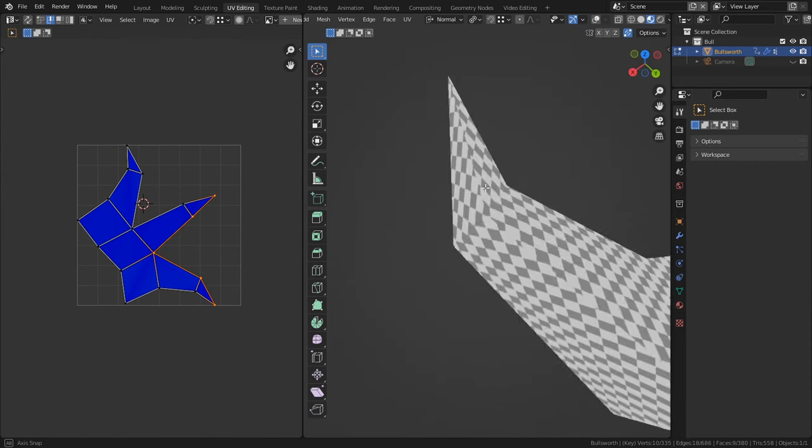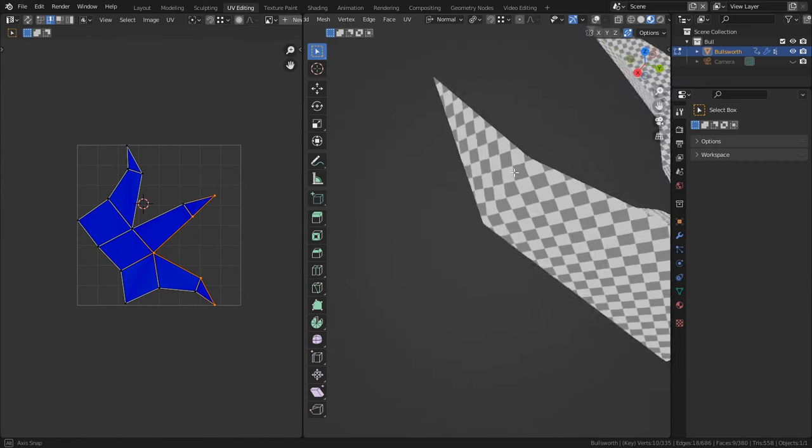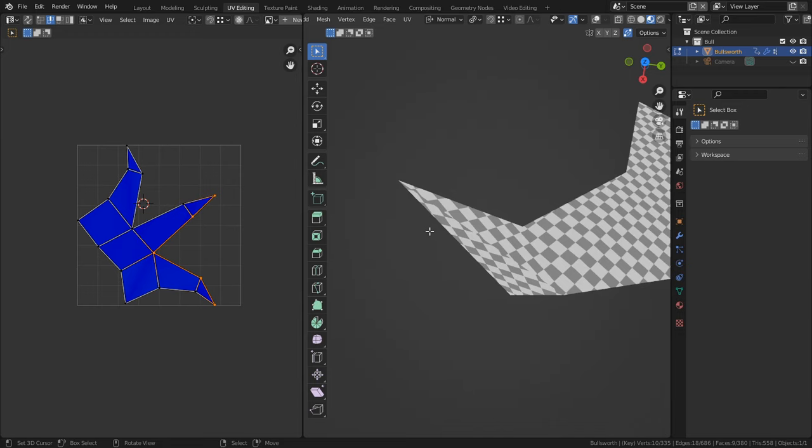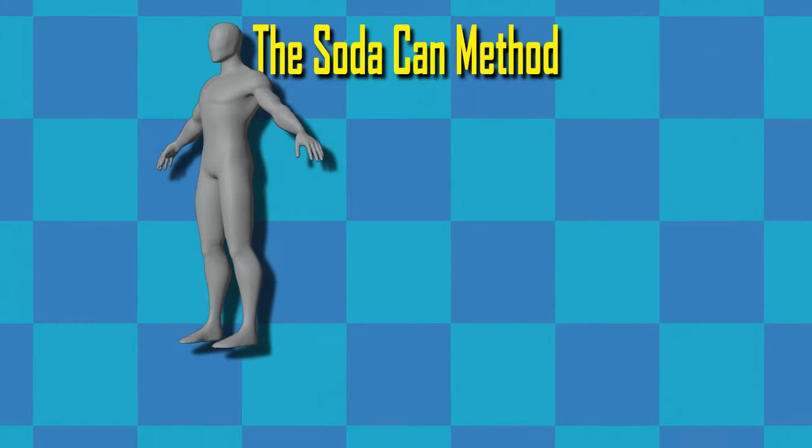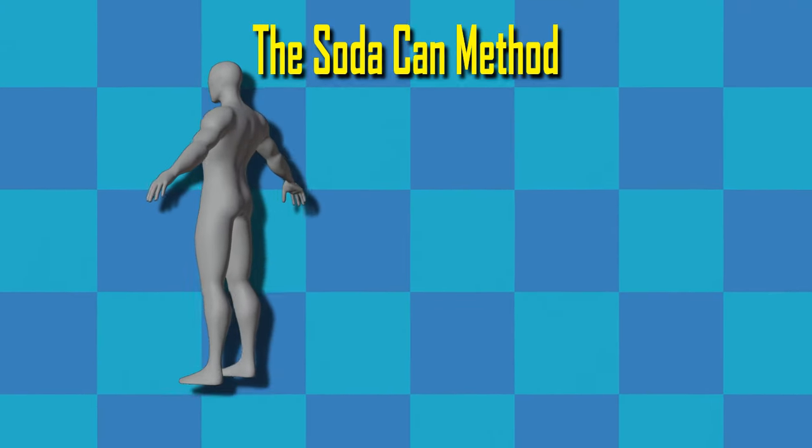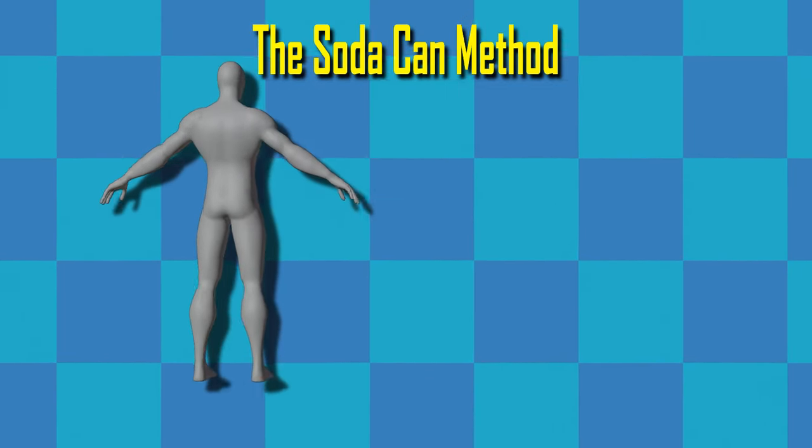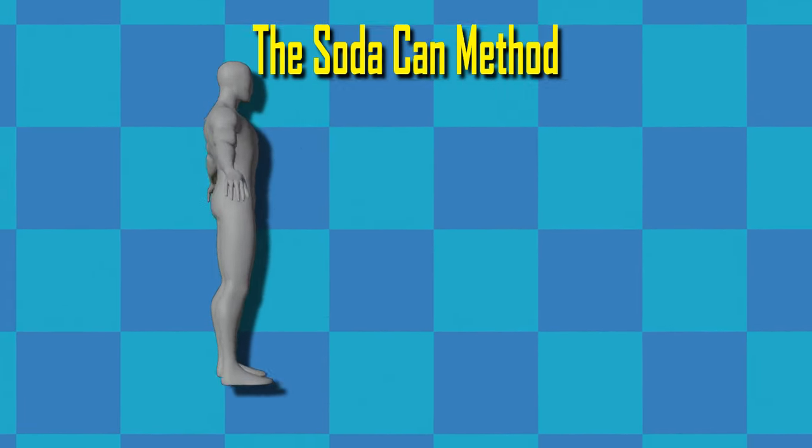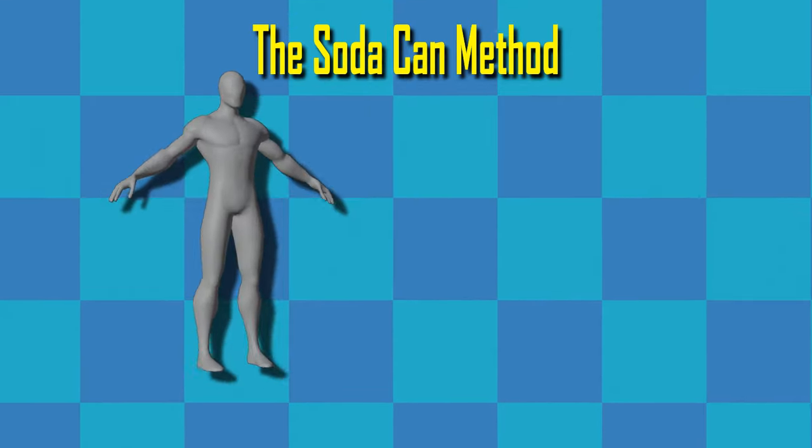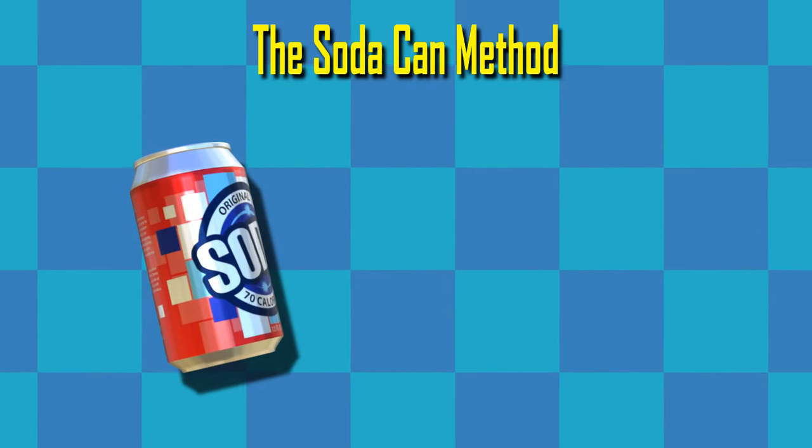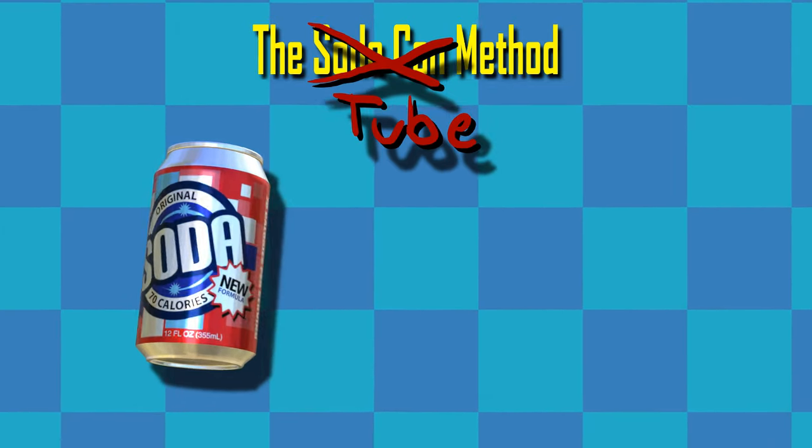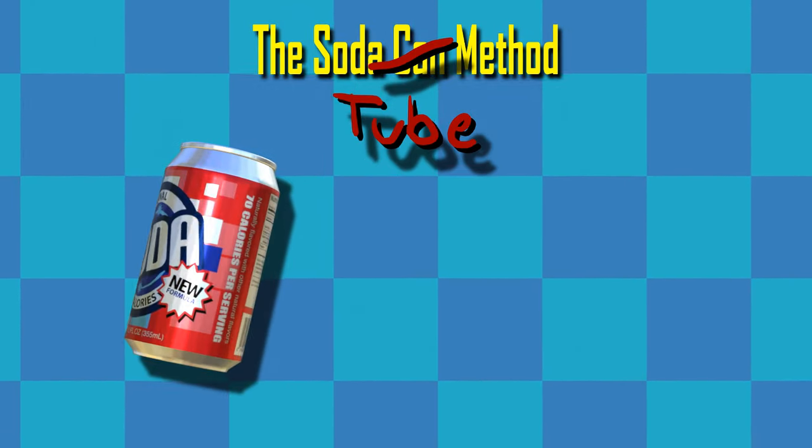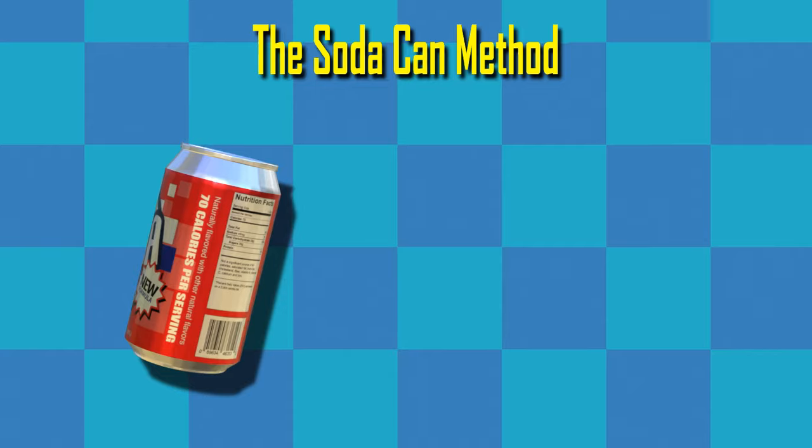And the way that I approach UV mapping can be summed up in a method that I'll be calling the soda can method. In organic modeling, parts of the body can be abstracted down to just about one shape which I'm calling the soda can. It's more accurate to call it a tube, but soda can is more interesting sounding I think.